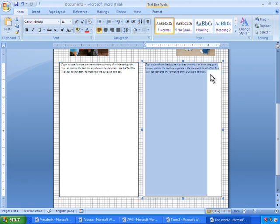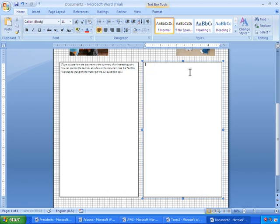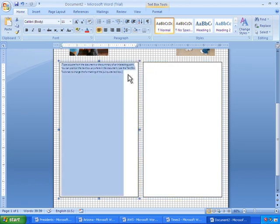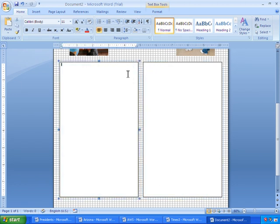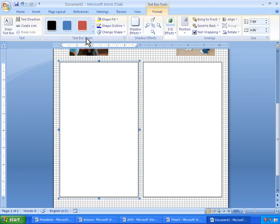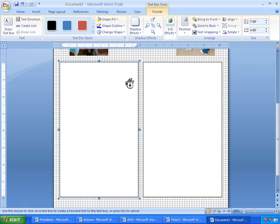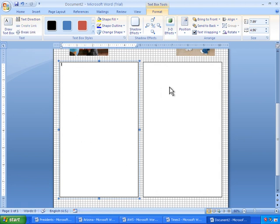What I'm going to do now is I'm going to highlight the text in the second text box and delete the text. I'll also delete the text in the first text box. And finally, I'll go over to Format, Create Link, and with the first text box already selected, I'll just click on the second text box, and now the two are linked together.